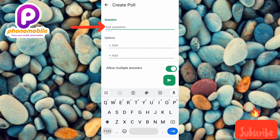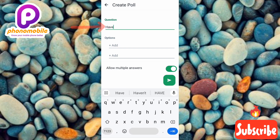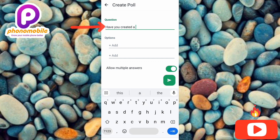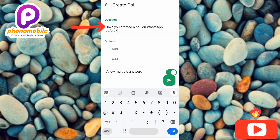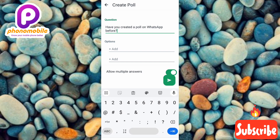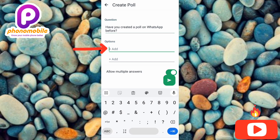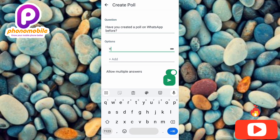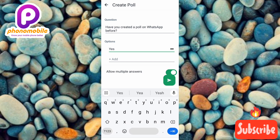Let me type in my question: 'Have you created a poll on WhatsApp before?' Now you can see I've inputted my question. The next step is to input the options. You can see where it is written 'Add option' — that's where you add your options. Let me tap on the first one and add 'Yes.'